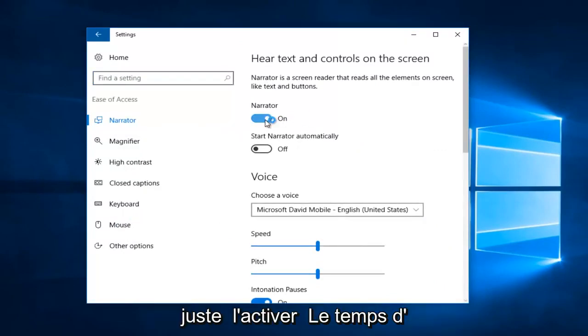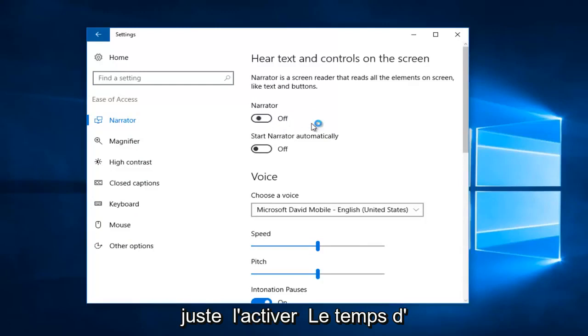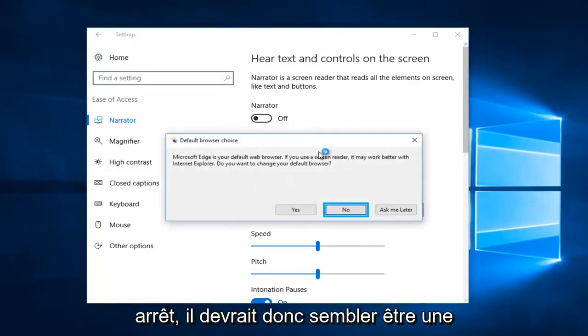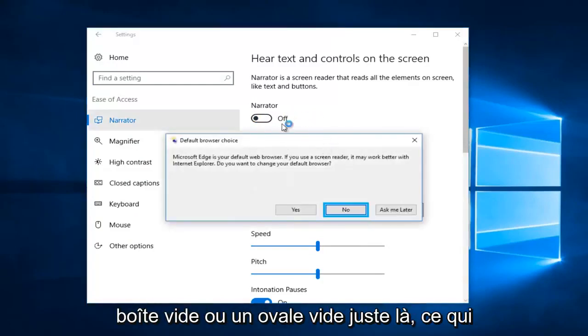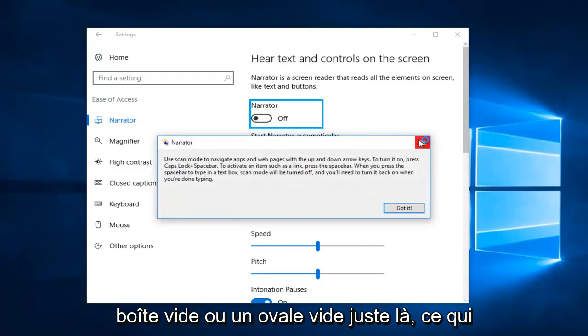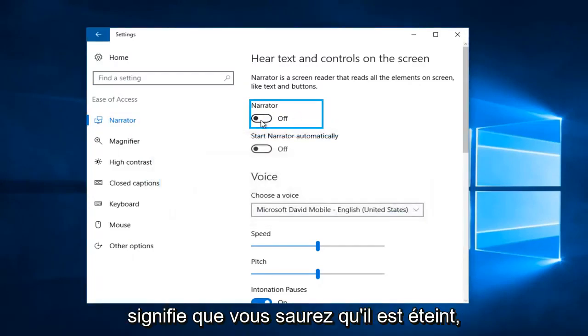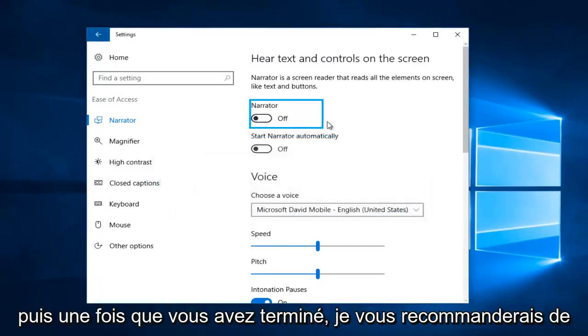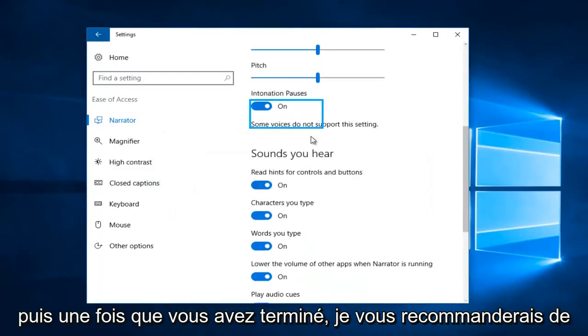You want to just toggle it one time to the off position, so it should appear to be an empty box or empty oval right there. That means you'll know that it is off, and then once you've done that...